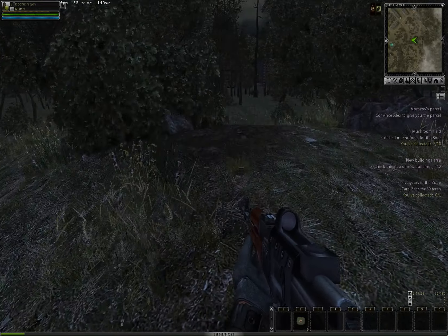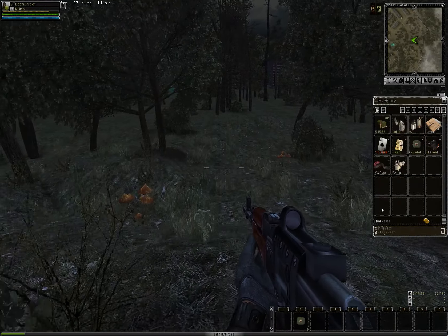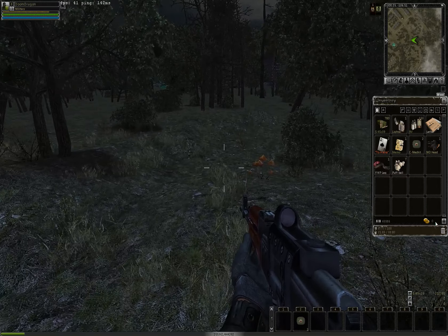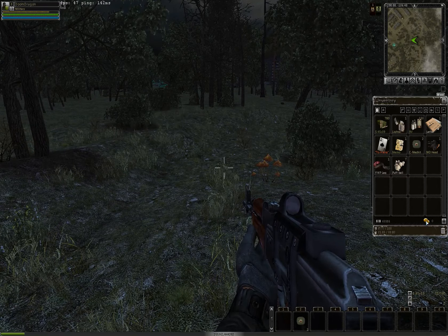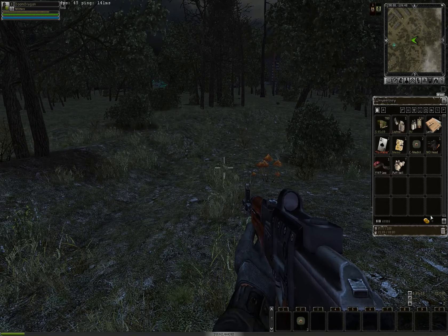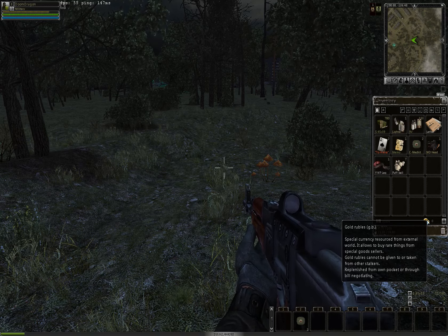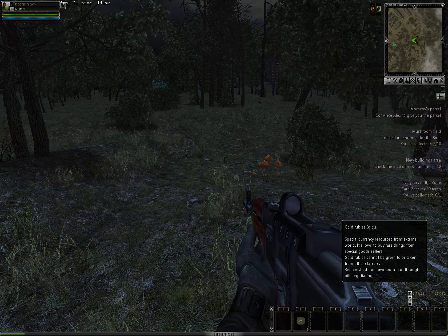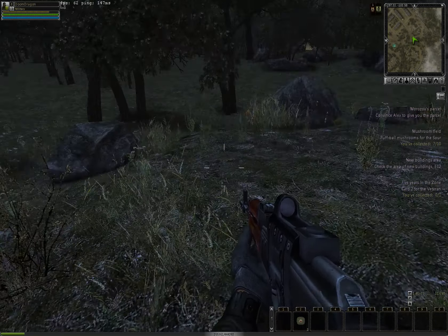But I haven't seen any rifles so far in the game. Well, rifles, sniper rifles. Only sniper rifles I've seen that I can get are with the golden rubles, which is a cash shop basically.